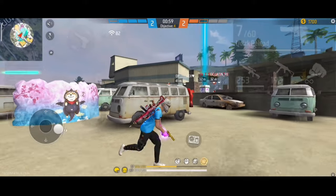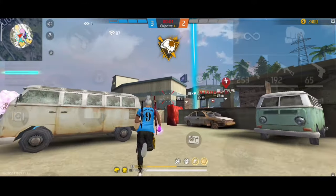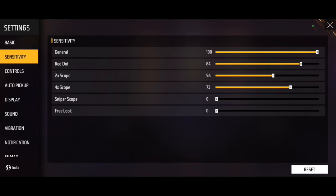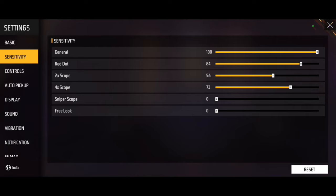So guys, it's now in this video. You can check the settings — here is the editing. I will use it now, I will make this video clear. You can see the settings here: the general handle, red data is 54, 2x scope is 96, 4x is 73. You can see the sniper scope and settings are here.